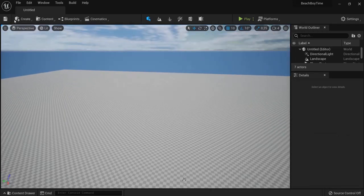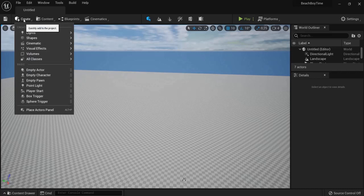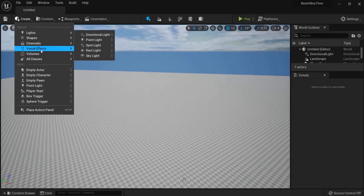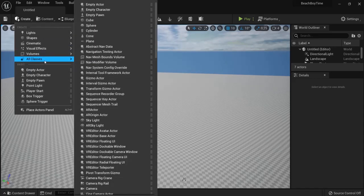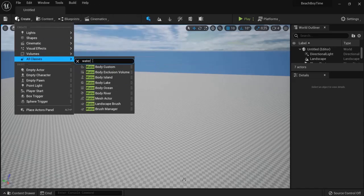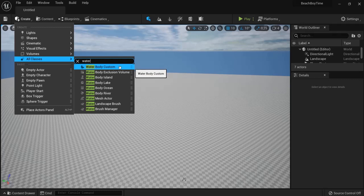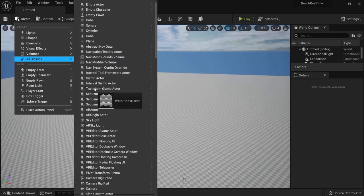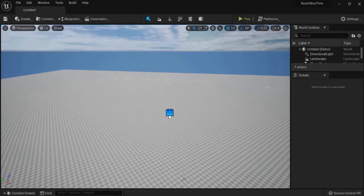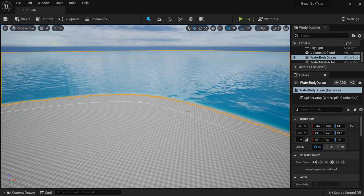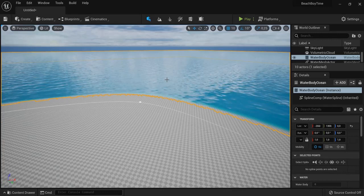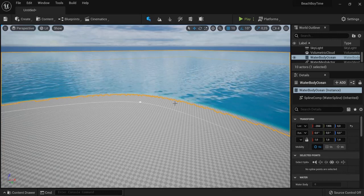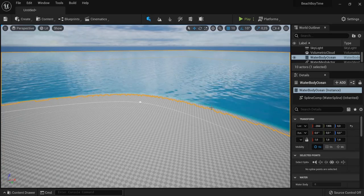Then hit ctrl space to dismiss this once again or close this one. And right now when you hit create go to all classes and type in water. Right now you should see water body custom and all the other body options right here. We will need the water body ocean. Grab this one and drag it right onto our level right here onto our landscape. If this is the first time that you create water with this plugin it can take a while.